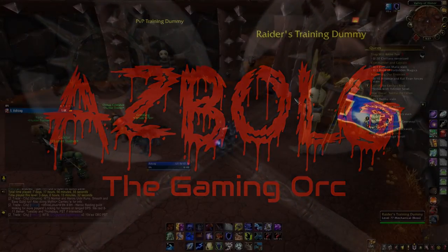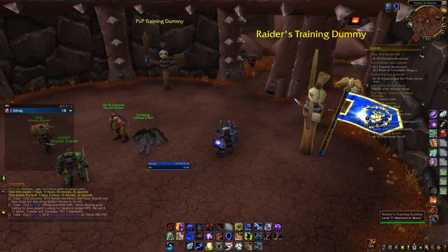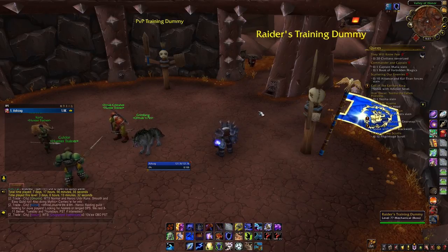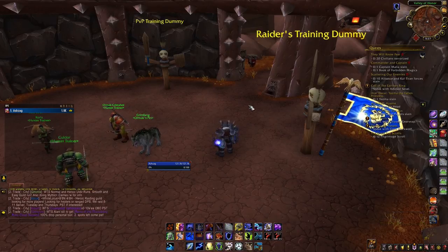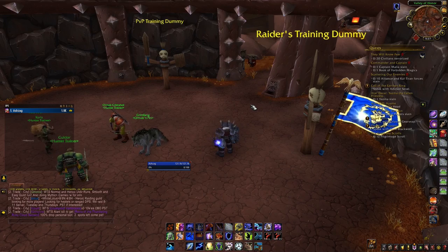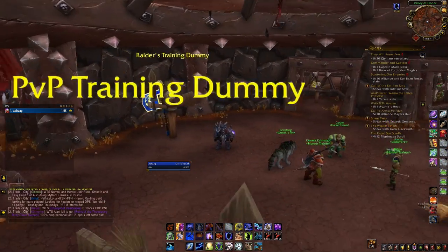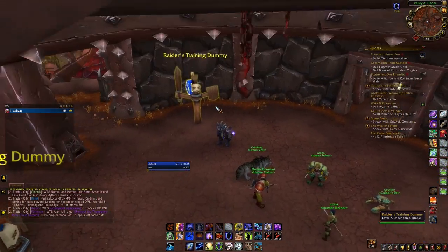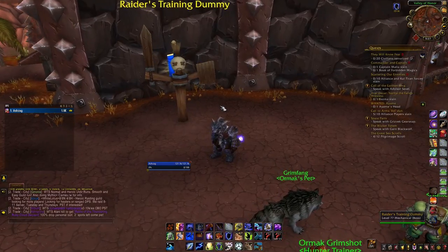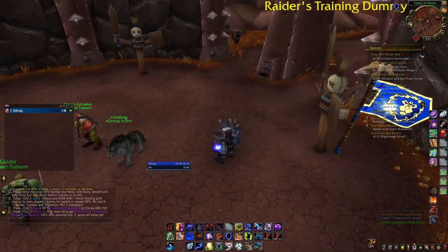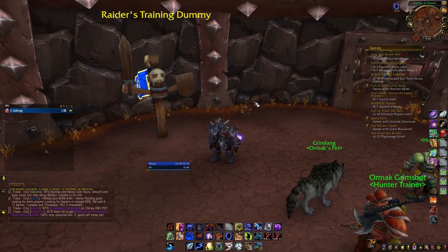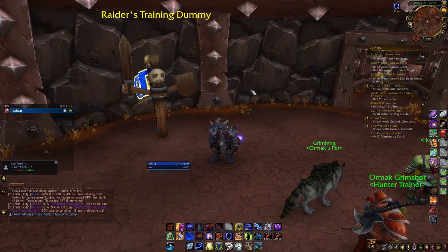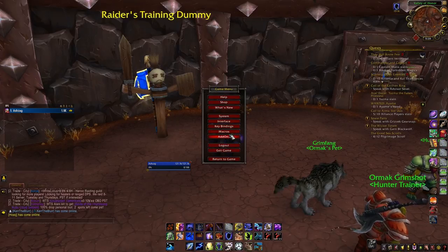Hey, this is Asblag the Gaming Orc, and I'm going to start teaching you how not to be such a petty little goblin with your UI and how to be a big orc instead. I'm going to show you the add-ons I use to actually improve World of Warcraft. I've made videos like this in the past with my warlock in Legion, but this is for Battle for Azeroth. I'm going to cover some of the big add-ons that help out with the general UI.